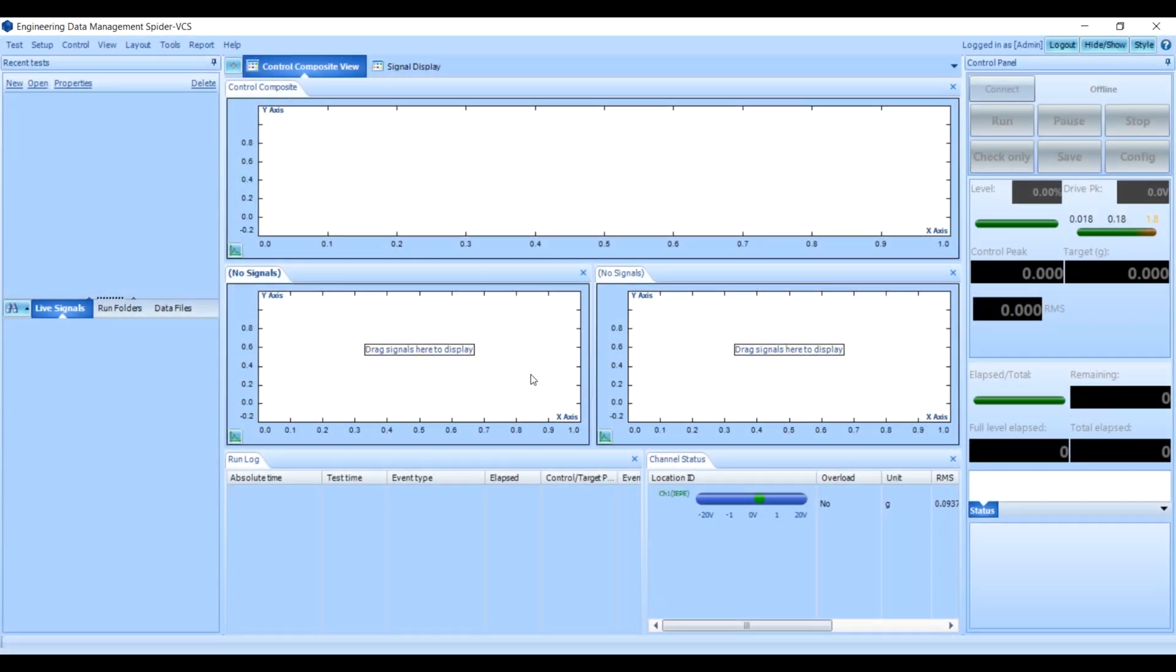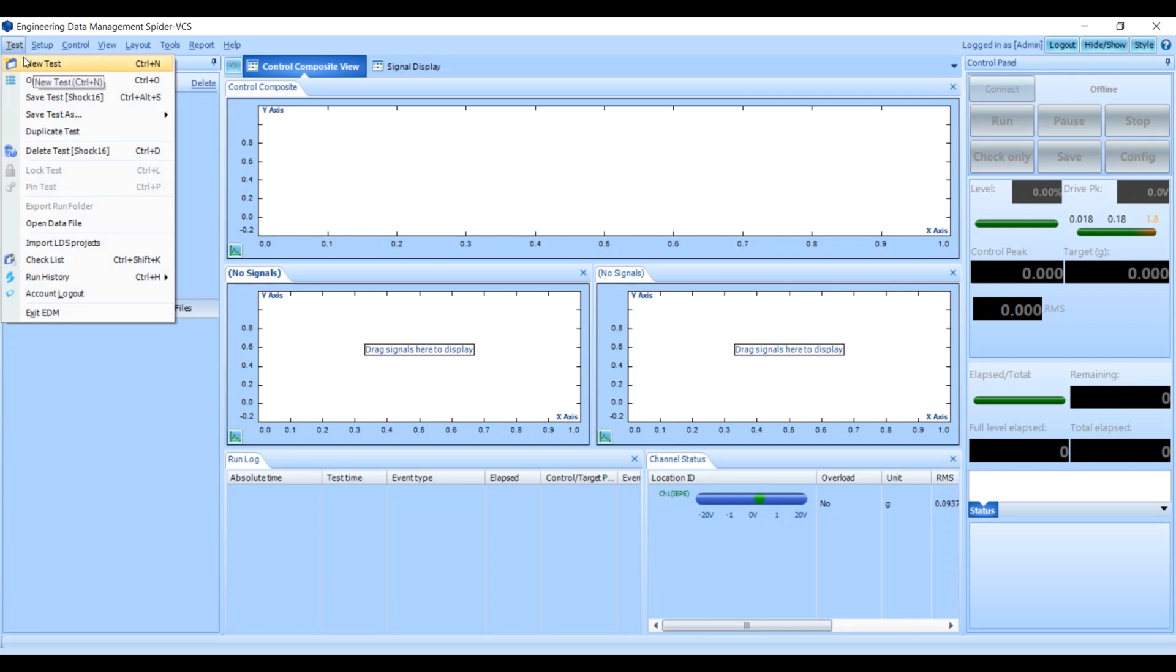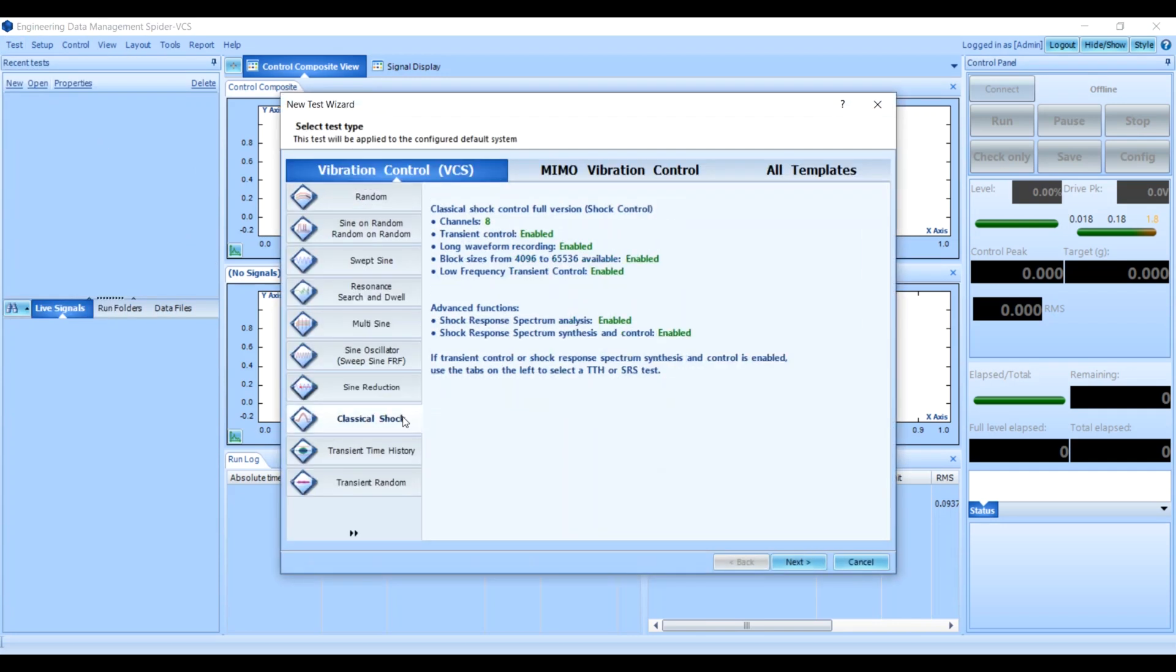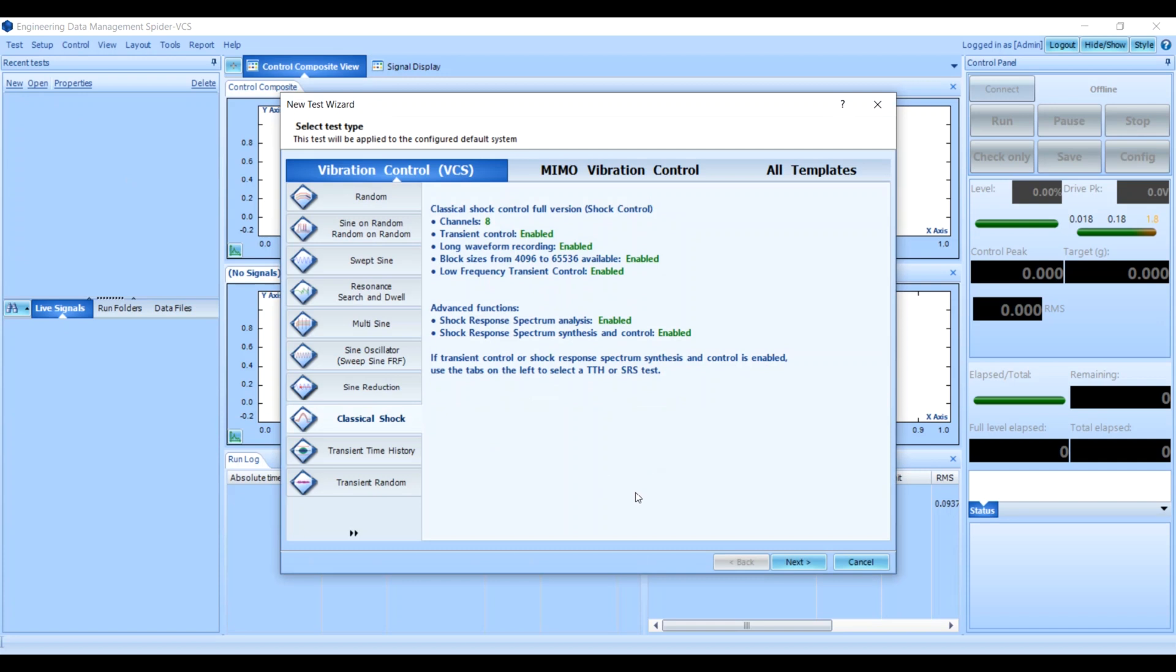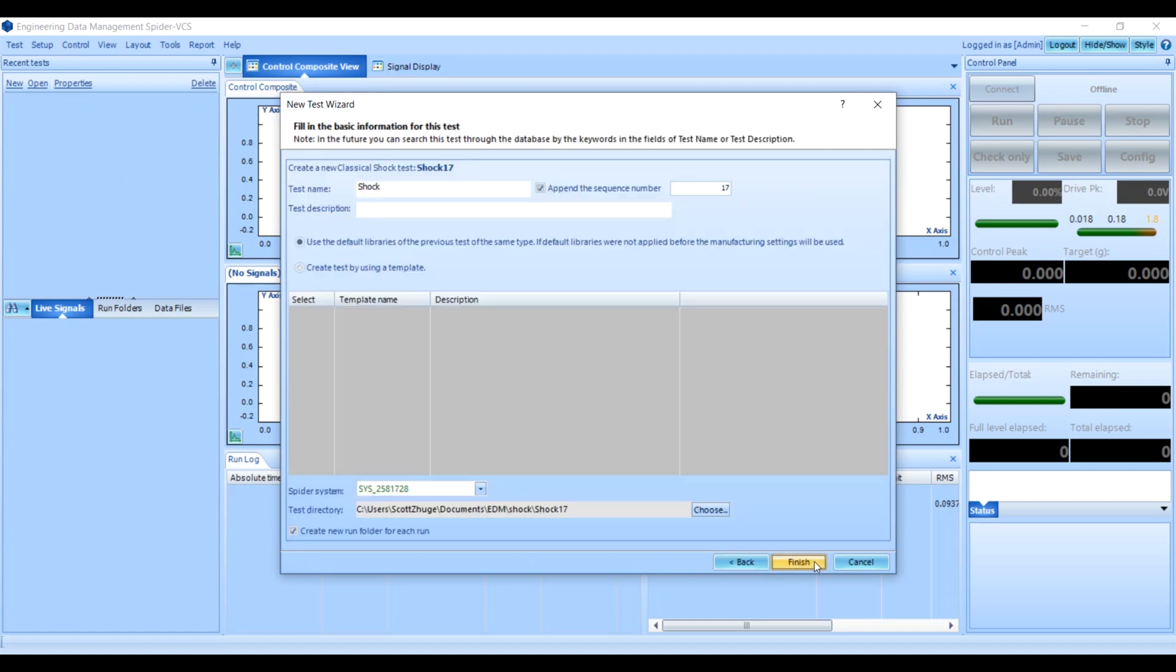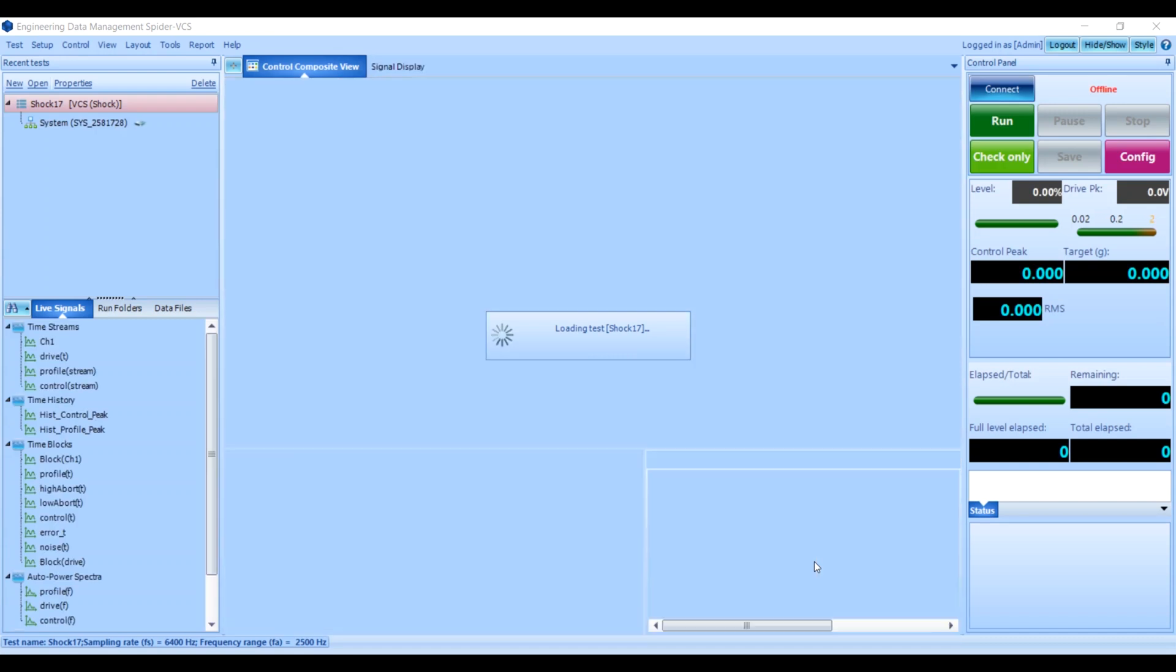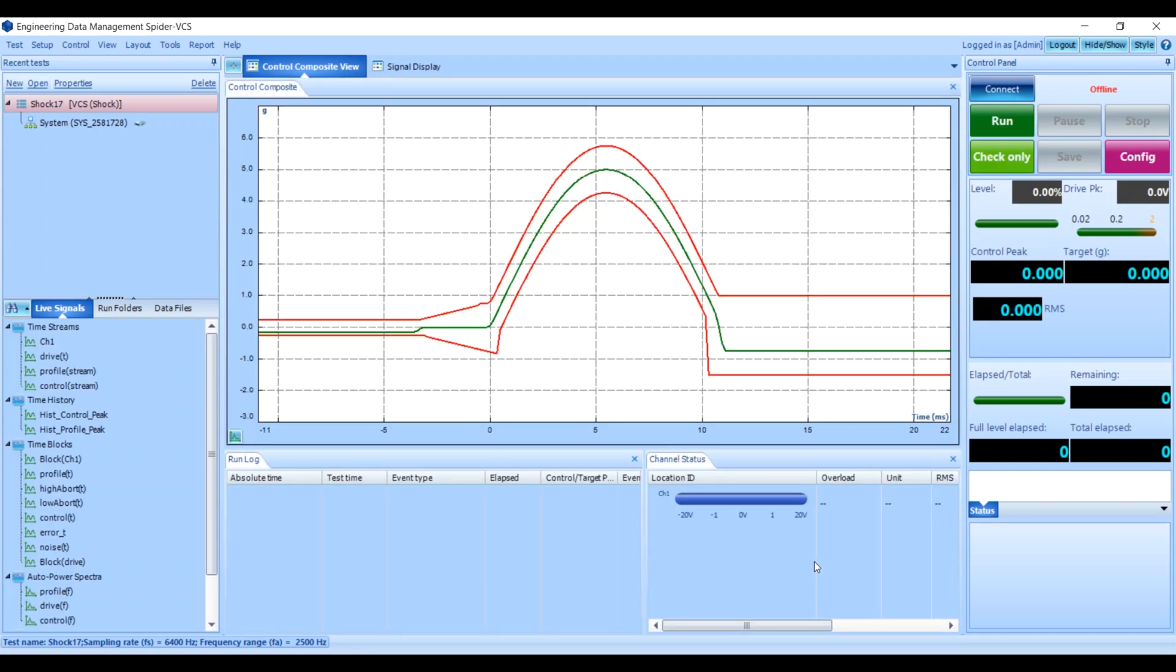The first thing you'll want to do is go to Test and then New Test. Make sure you select Classical Shock since we're doing a shock test. You can name your shock test here and then click Finish.